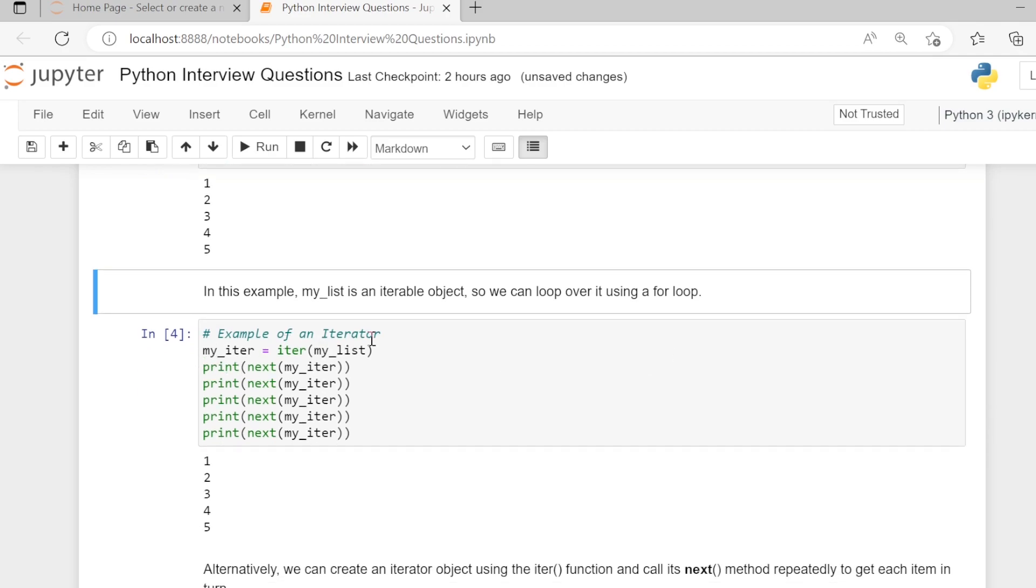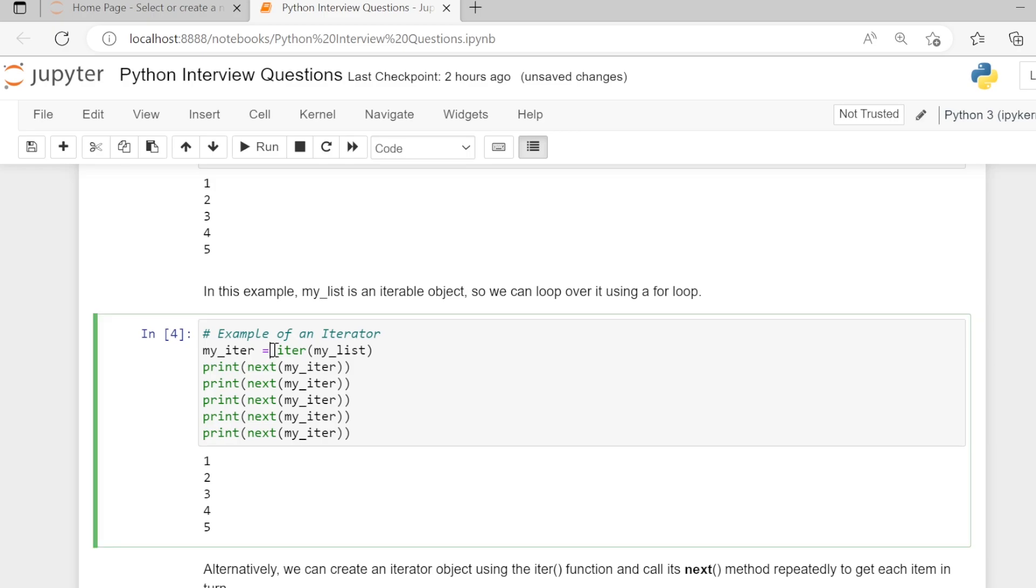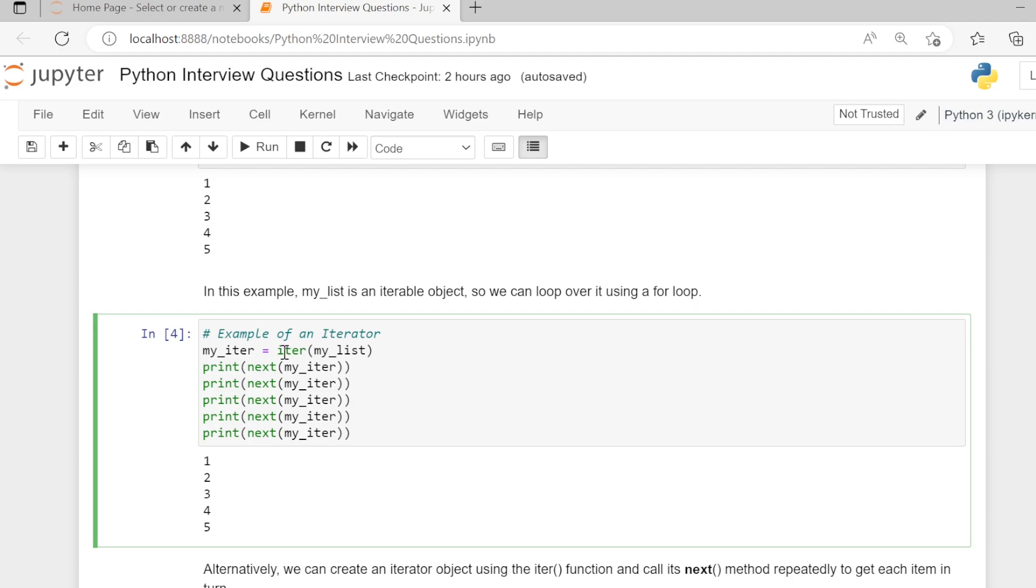Example of an iterator: We are applying the iter method to my_list variable. So this iterable is applied an iter function to create a new object my_iter, and this my_iter is an iterator.